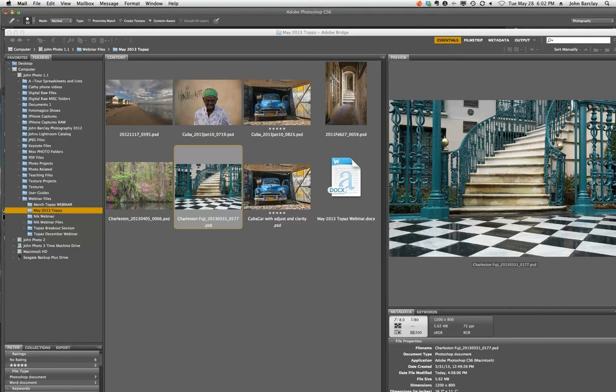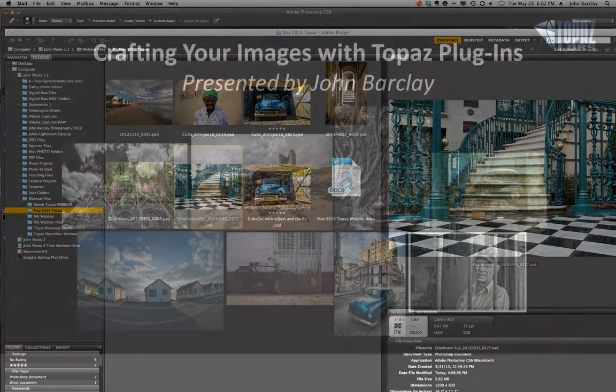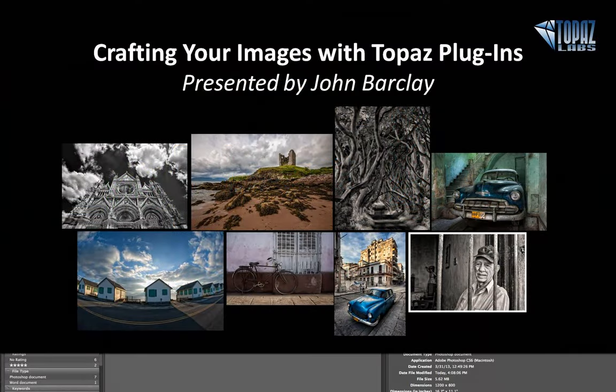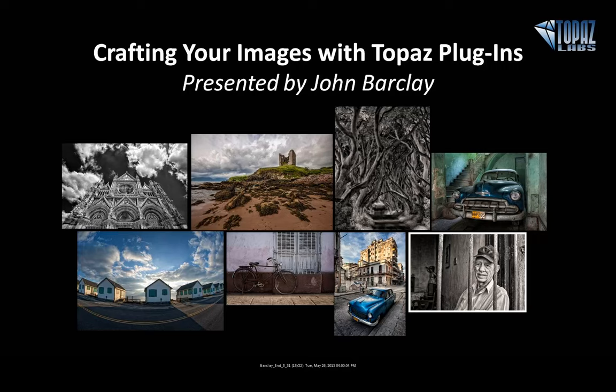John asks: if you had your top three plug-ins, what would they be now? Black and White, Clarity, and Detail. But don't forget — even though cameras are getting better with noise, Denoise is the best in the business and comes with the bundle. And Adjust will still be used. Those are my top three. Thank you so much everybody — we hope you have a good evening, afternoon, or morning wherever you are, and hope you can join us again. Thanks, bye-bye.